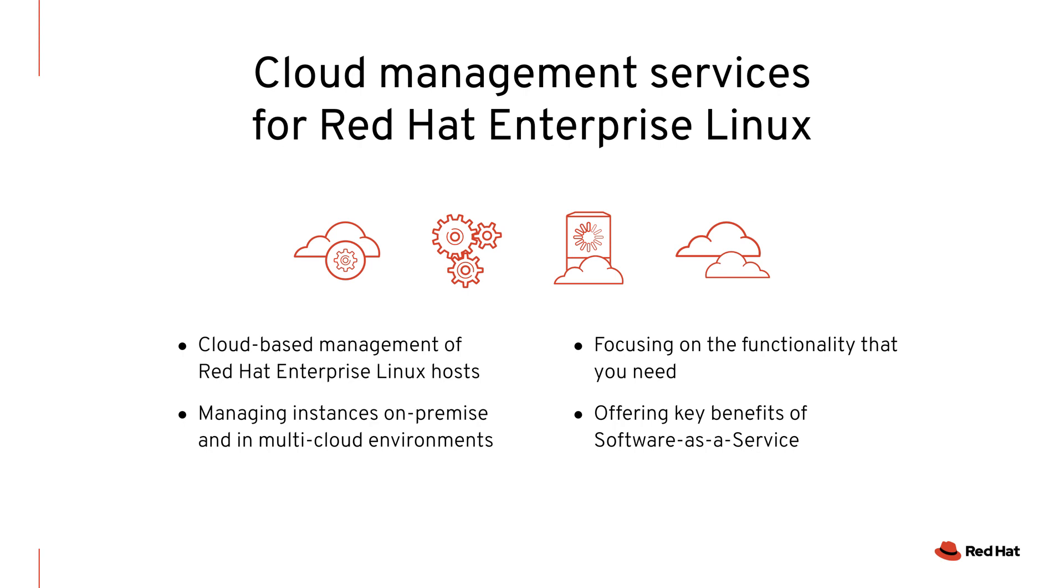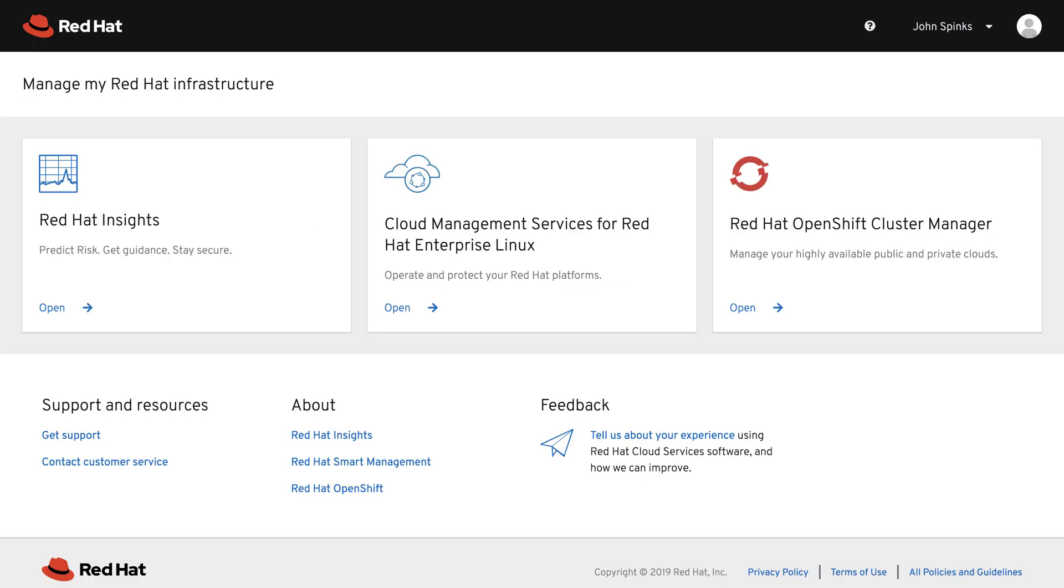Cloud management services for Red Hat Enterprise Linux are accessed via cloud.redhat.com, the home for all of Red Hat's Software as a Service products.